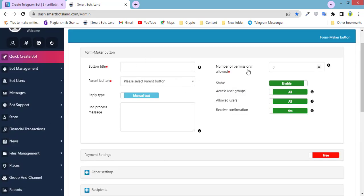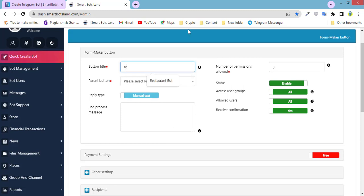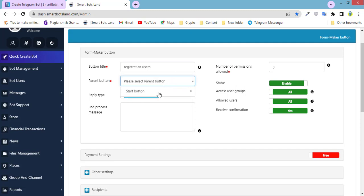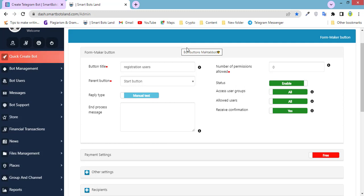If you would like to have this button, you have to fill out this form. Button title. And you have to set parent button. For example, start button. And it means that my button is not a subset of another button.